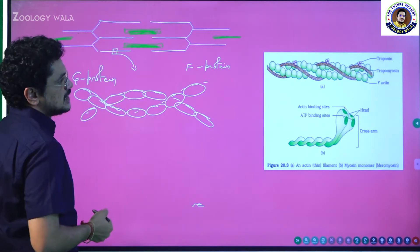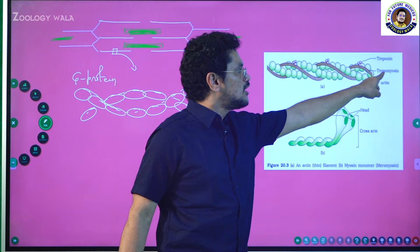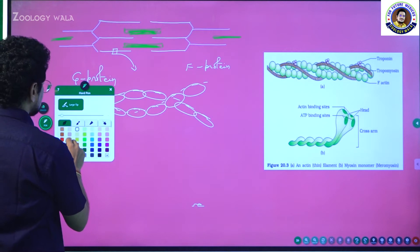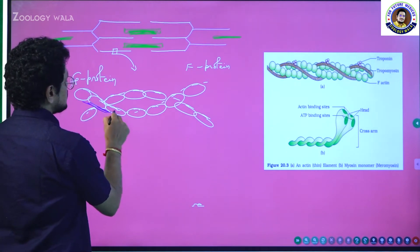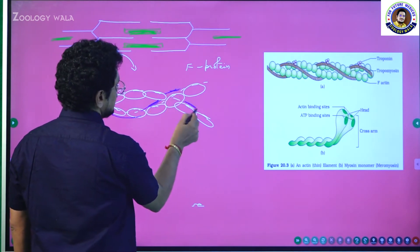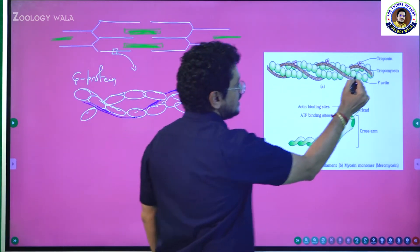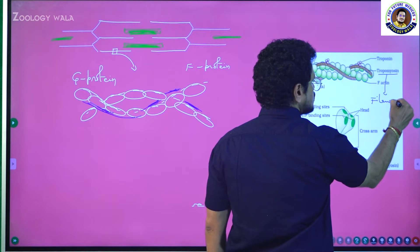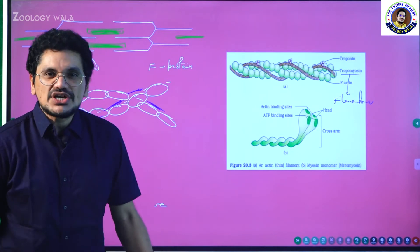In addition to the actin, you can see another protein which is also spirally coiled — a thread-like structure. This thread-like structure is tropomyosin. Tropomyosin is also a filamentous structure. The G proteins combined also form a filamentous protein.